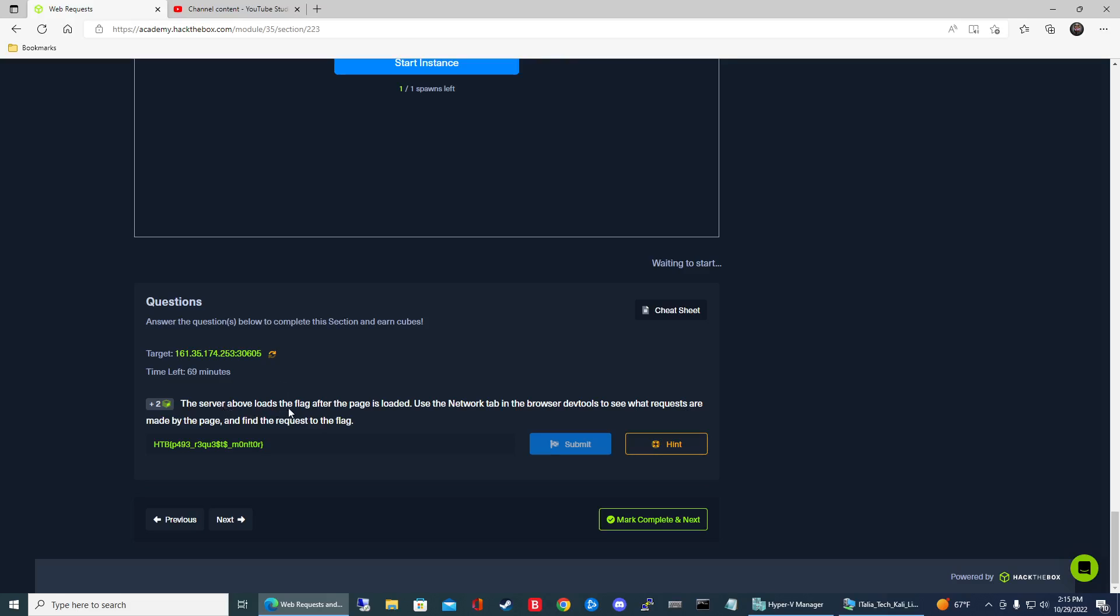So it says the server above loads the flag after the page is loaded. Use the network tab in the browser DevTools to see what requests are made by the page and find the request to the flag.